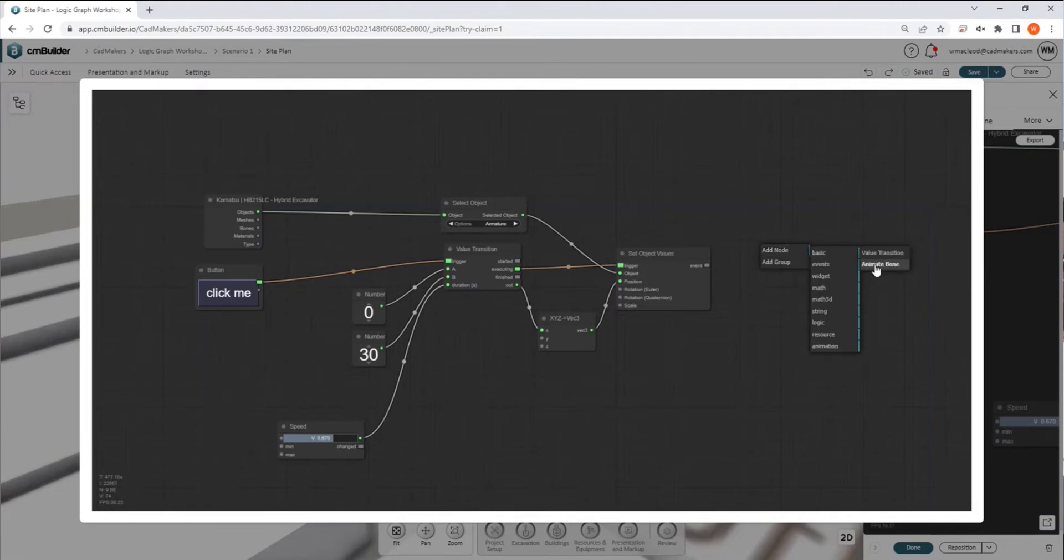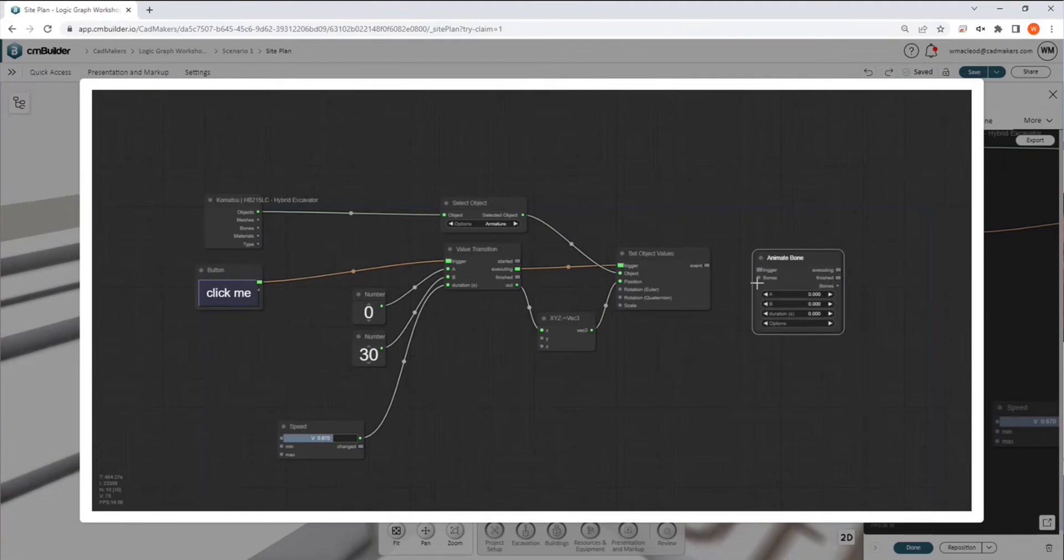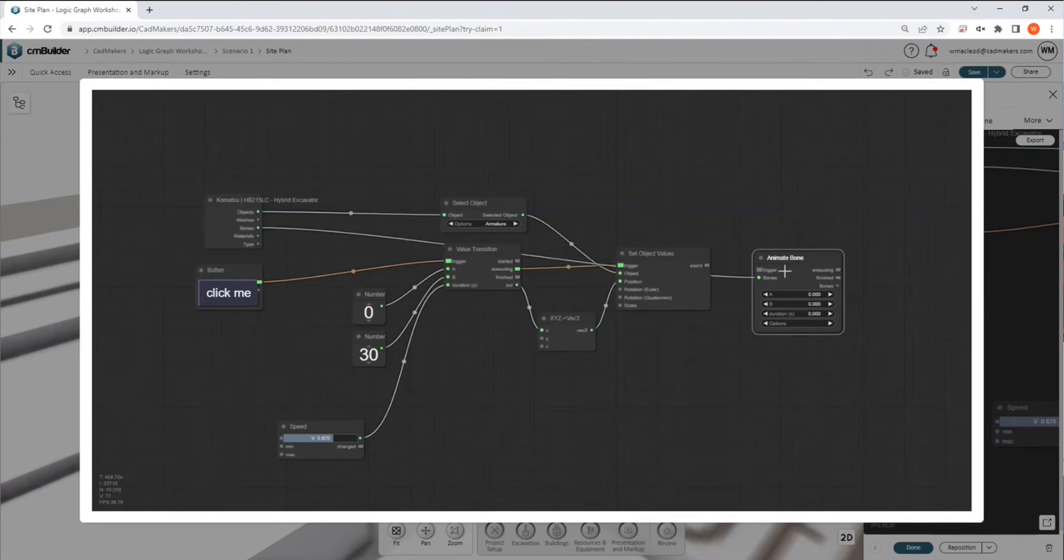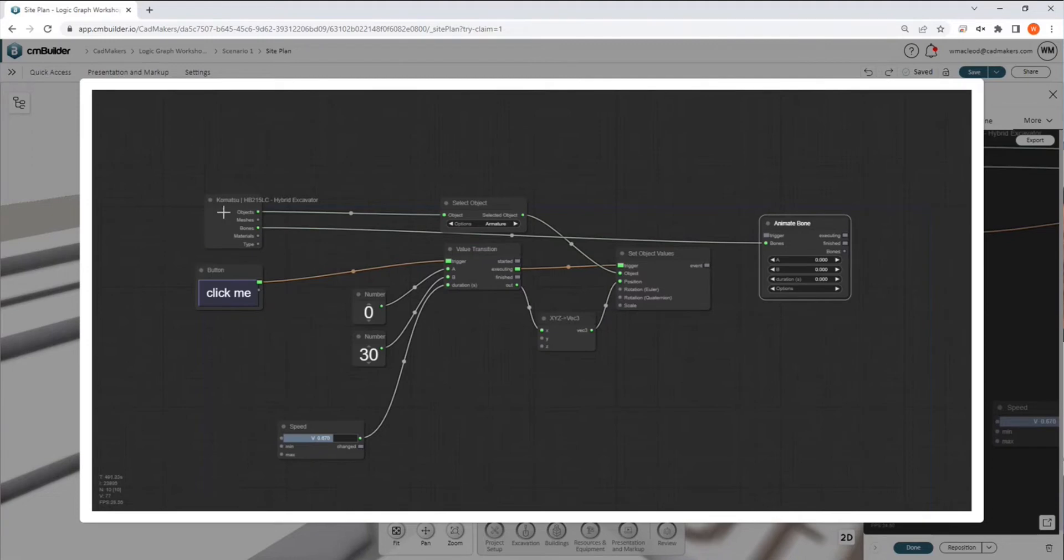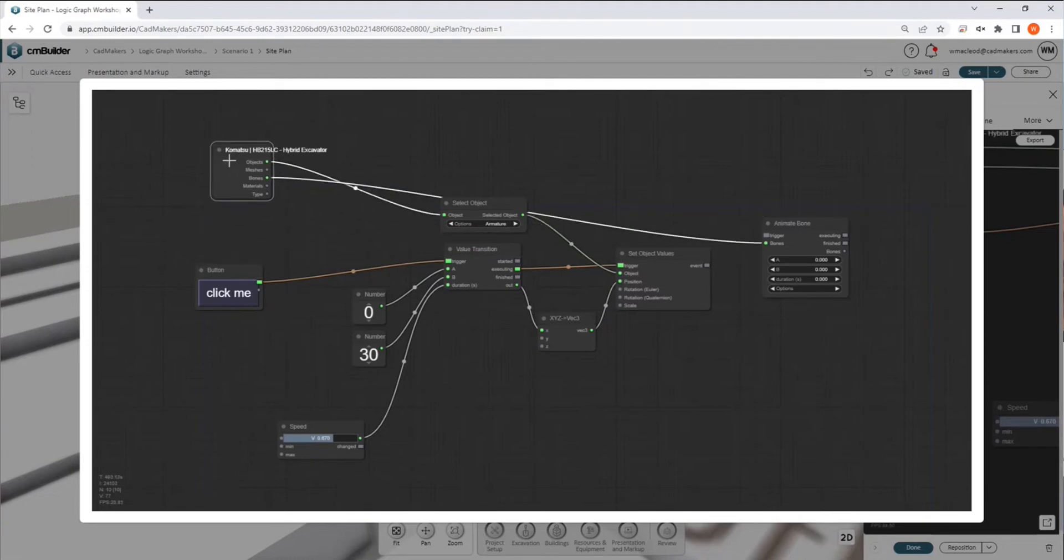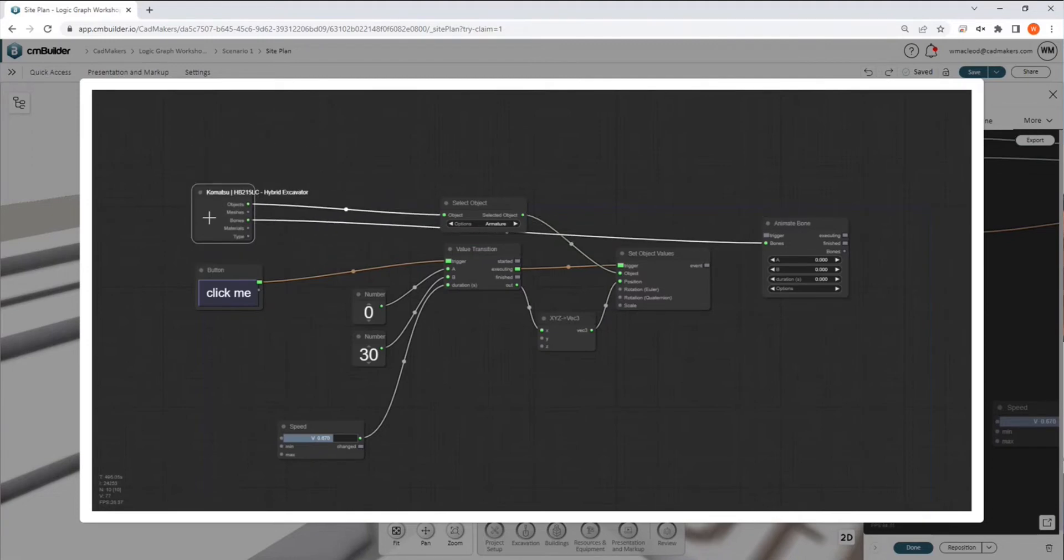We have an animate bone option. And what the animate bone option allows you to do is it's a self-contained node where we basically provide it our output of bones.